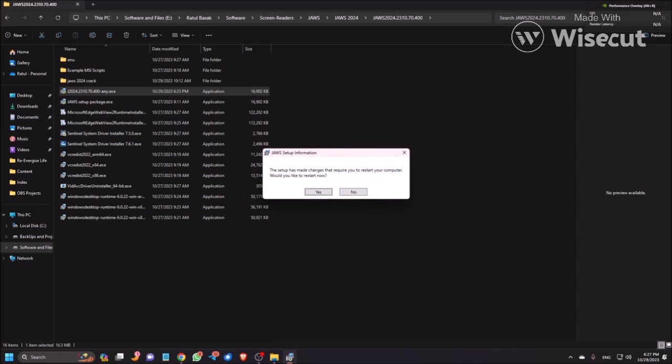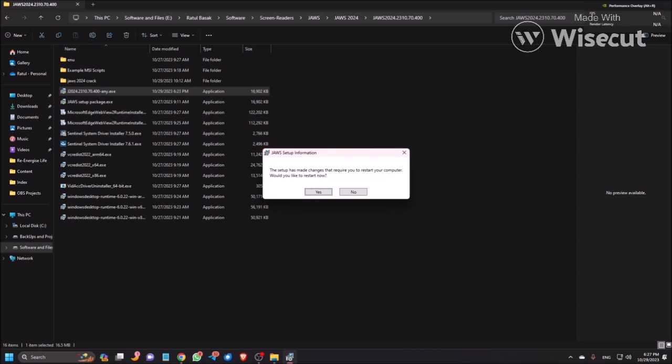JAWS Setup Information dialogue. The setup has made changes that require you to restart your computer. Would you like to restart now? Yes button. So you also need to restart your computer to take the effect. Once you restart your computer, the JAWS 40 minutes demo will be started and then you need to configure.